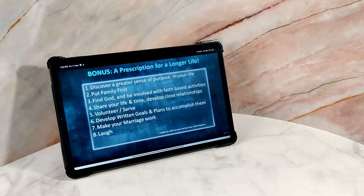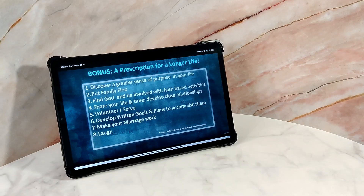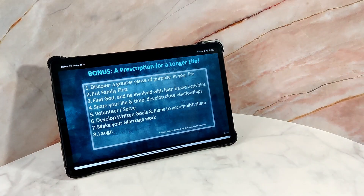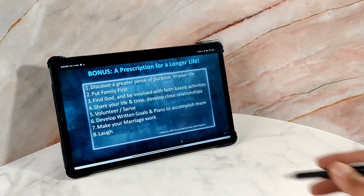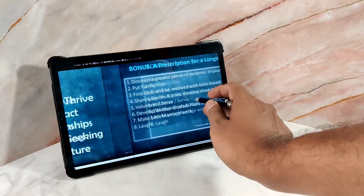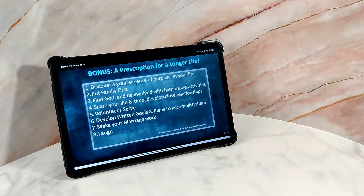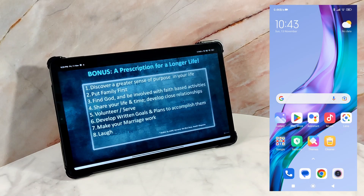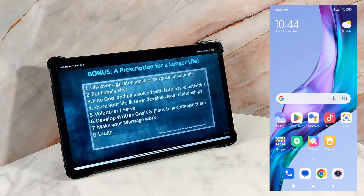Have you ever tried to copy text from somewhere only to realize that it is not copyable? For example, the list of ideas on this tablet is actually a screenshot, so you cannot copy the text from it directly. But you can copy text from anywhere, including a TV screen, using your Android mobile phone — specifically using Google Lens.